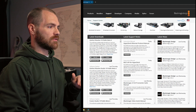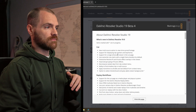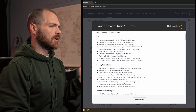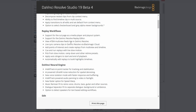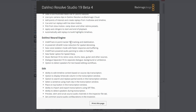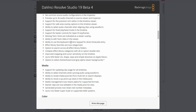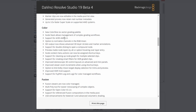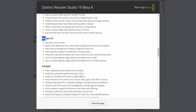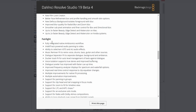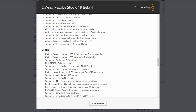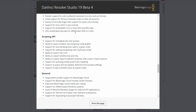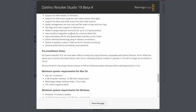Let's go ahead and read the notes on what's all new in this version. So we've got updates to the cut page, replay workflows, the neural engine which takes advantage of AI, the edit page, the media page, the color page, the fusion page, updates to their built-in effects, updates to their Fairlight page which has to do with all their audio tools, updates to all their codecs, scripting, and then a bunch of general updates as well.